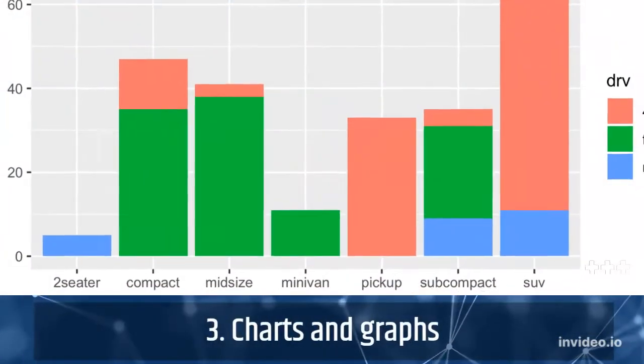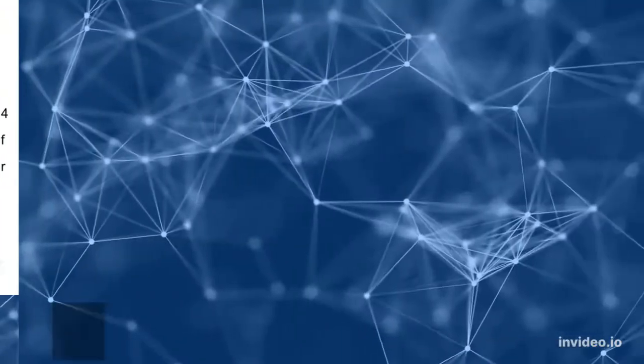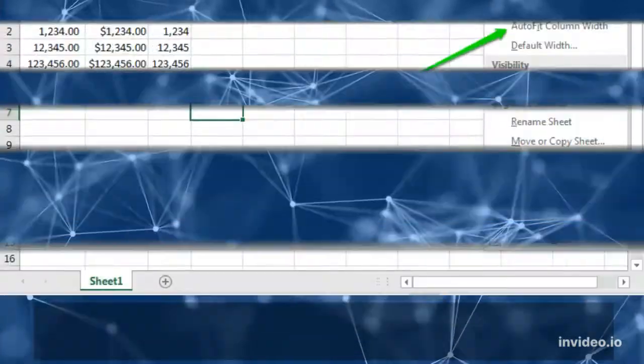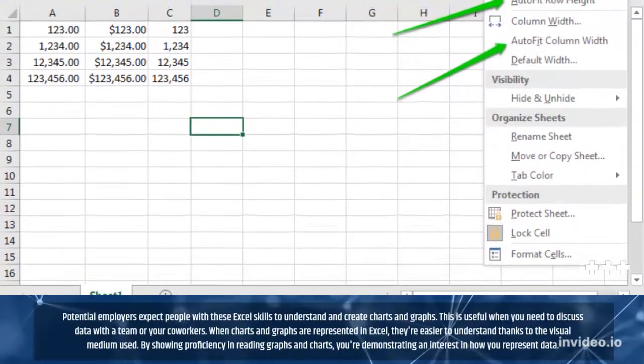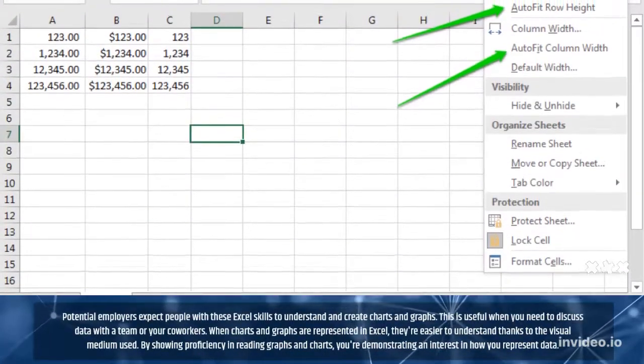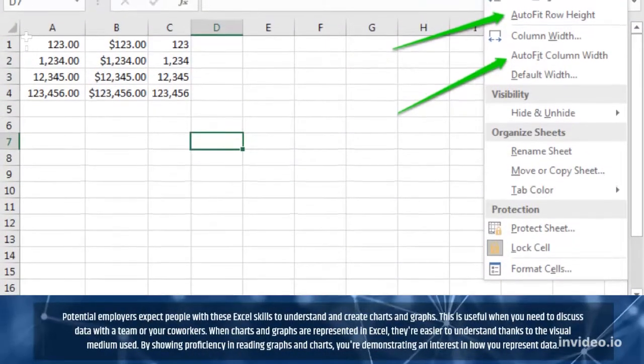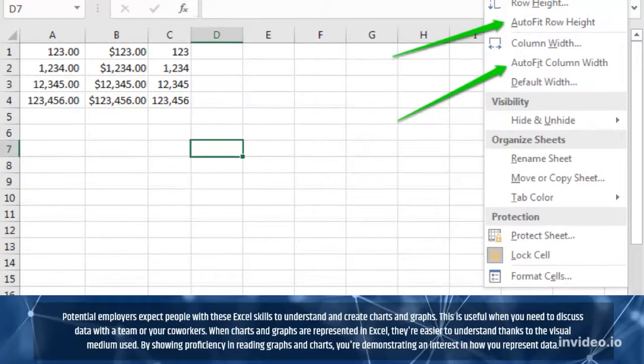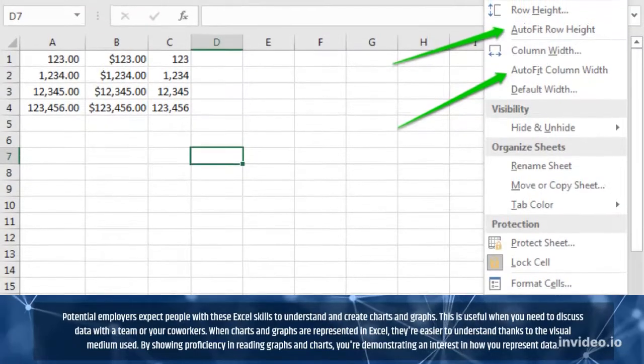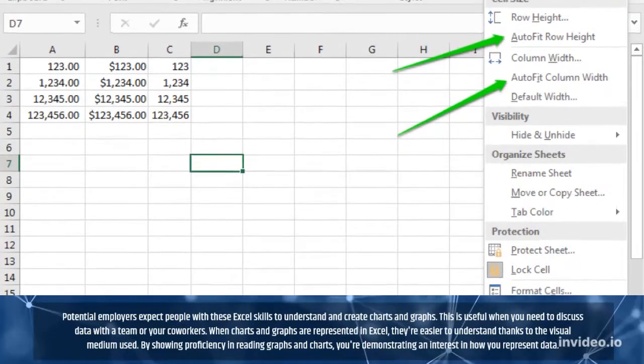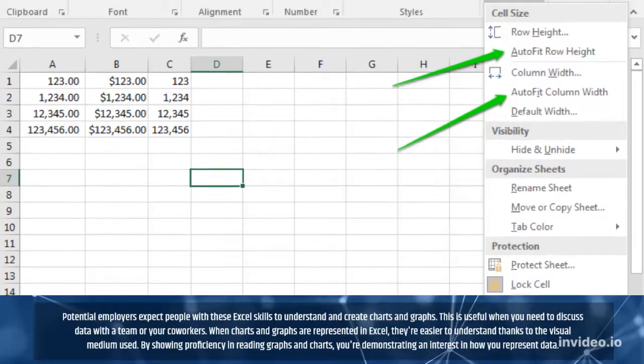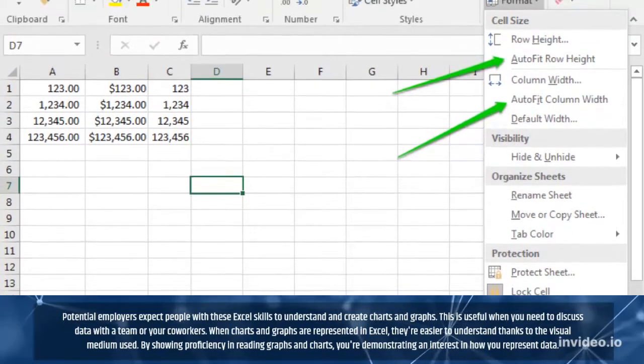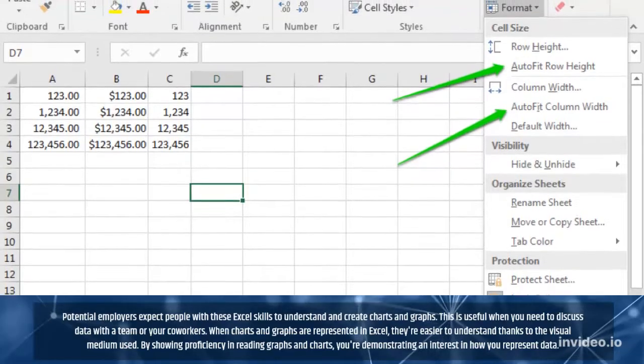3. Charts and Graphs. Potential employers expect people with these Excel skills to understand and create charts and graphs. This is useful when you need to discuss data with your team or co-workers.